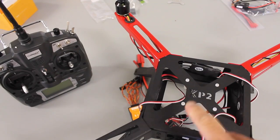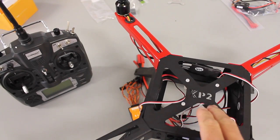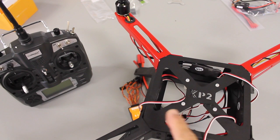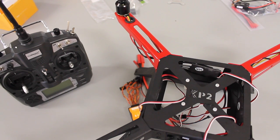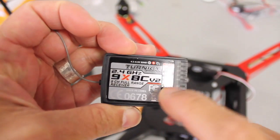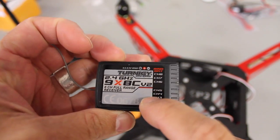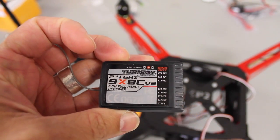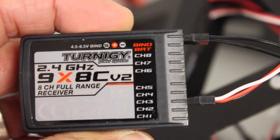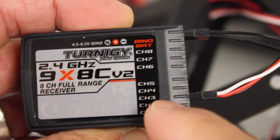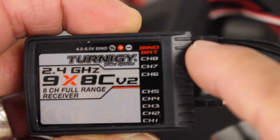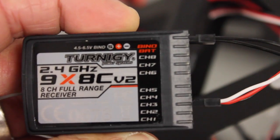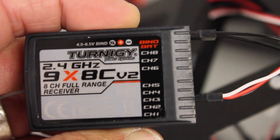Okay the next thing we're going to do is calibrate our ESCs and set up our motor rotation. I generally like to do those together to save a little time. Before we can do that we need to go ahead and bind our transmitter and our receiver together. So I have the ESC connected to channel 3 which will be our throttle and the bind plug in place. So let's go ahead and bind them together.